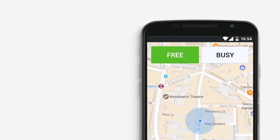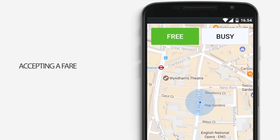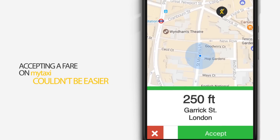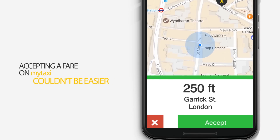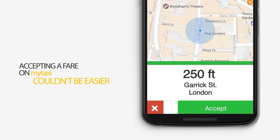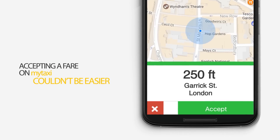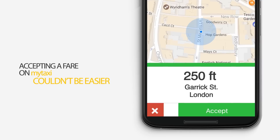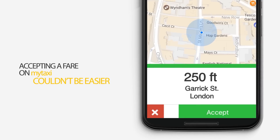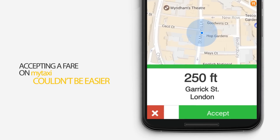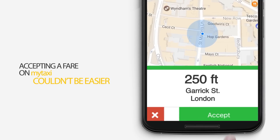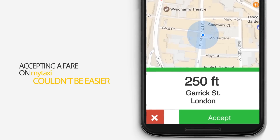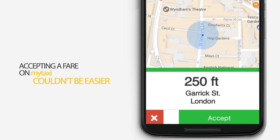Accepting a fare on MyTaxi couldn't be easier. As soon as a job comes through in your MyTaxi app, you will be able to view two important pieces of information: the pickup address and your current distance from the passenger's pickup location. If this is a fare you would like to pick up, please press the green Accept button. Otherwise, tap the red X button to decline.